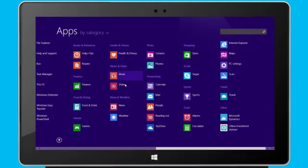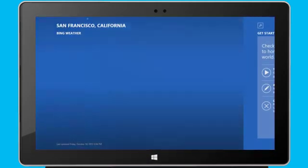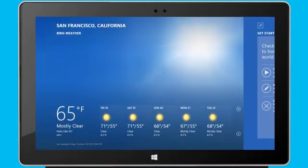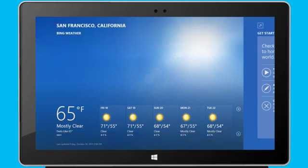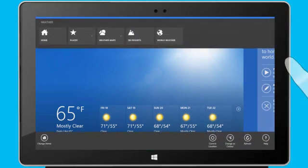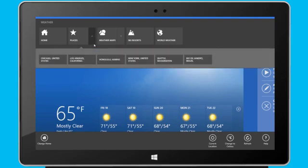From here, I'll open my weather app, and I can personalize my experience on this app, or on any app I'm using, by opening app commands. I swipe down from the top edge, or up from the bottom edge of the screen, or I right-click the app. Here, I can switch between places, see the latest weather maps, and much more.